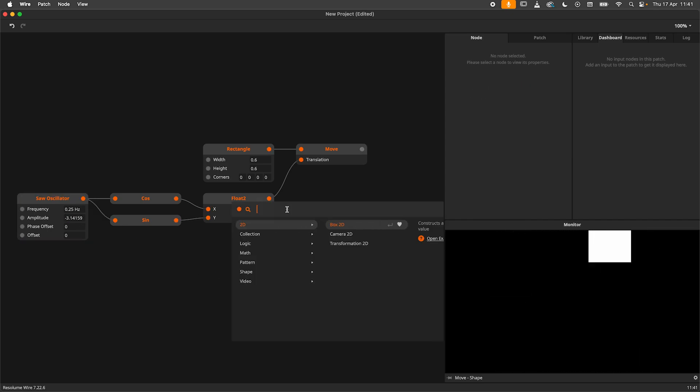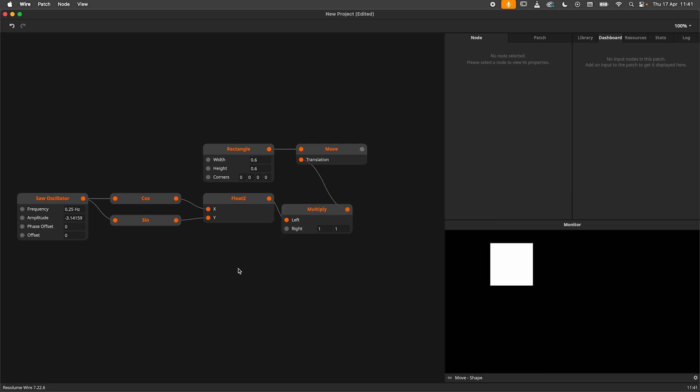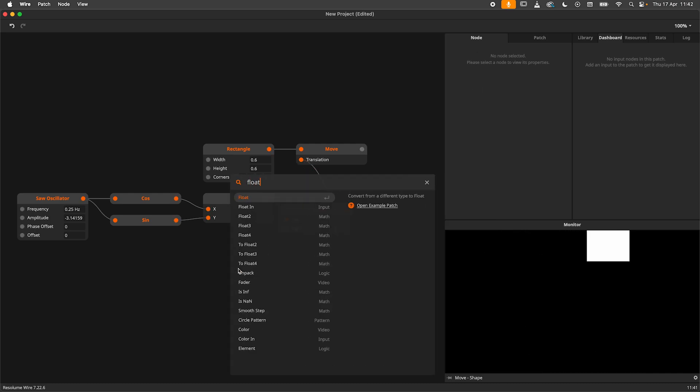When we add a multiply node after the float 2 we can control the radius of our movement.